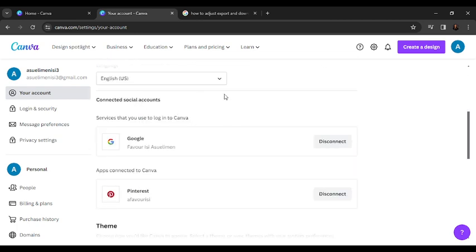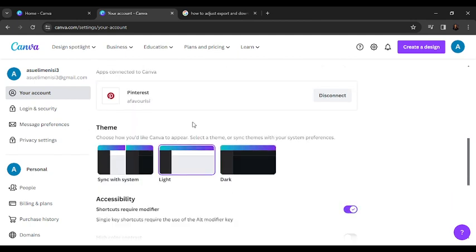You have language, you have connected social accounts. If you scroll down, you're going to find themes. Yes, this is exactly what we want. Choose how you like Canva to appear, select a theme or sync themes with your system preferences. Here you have sync with system.